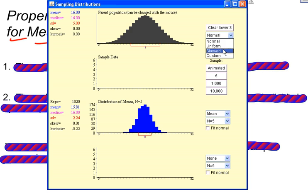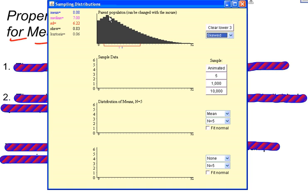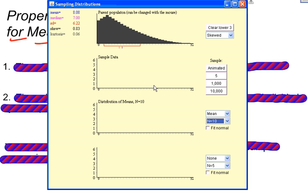I could change this and make it a skewed distribution. Let's say that my population had a skewed distribution. Watch what happens. I'll change my sample size to 10. So I'm going to take a sample size of 10 from this population and find the average of those 10 data points.